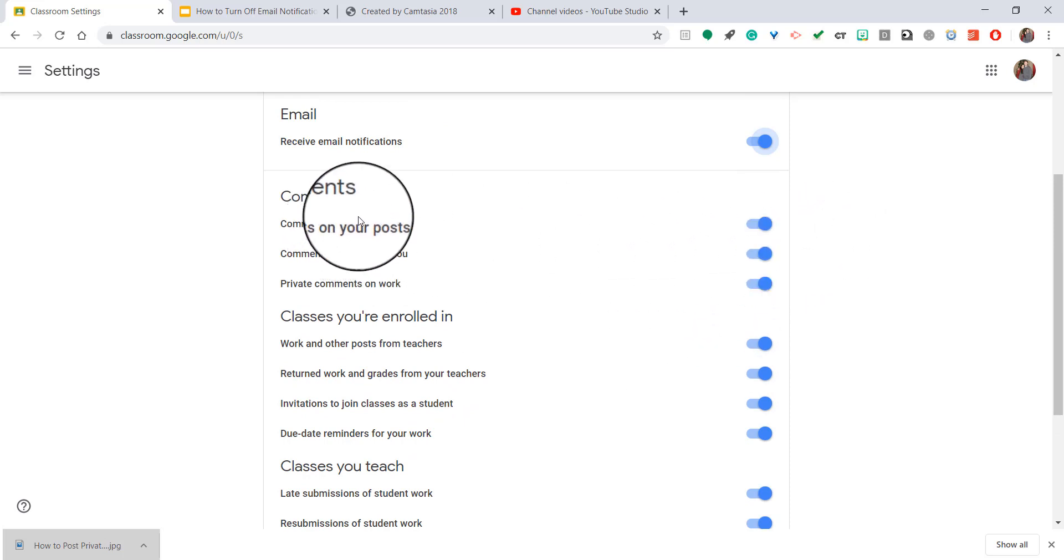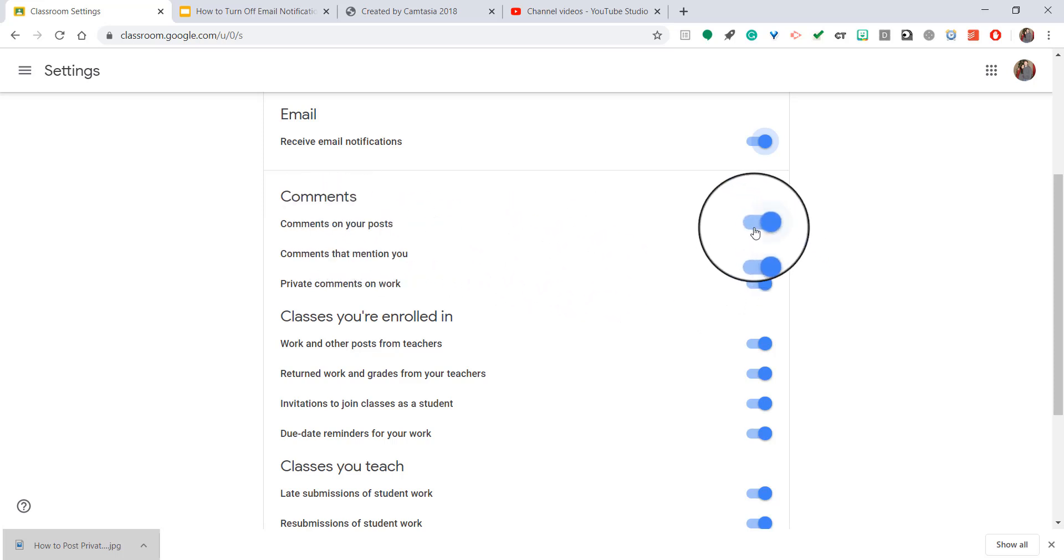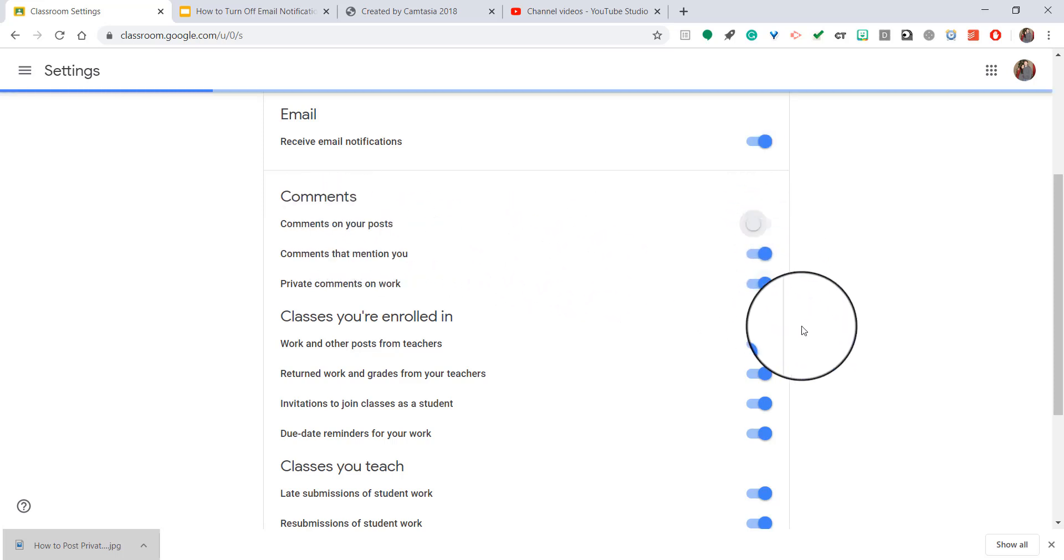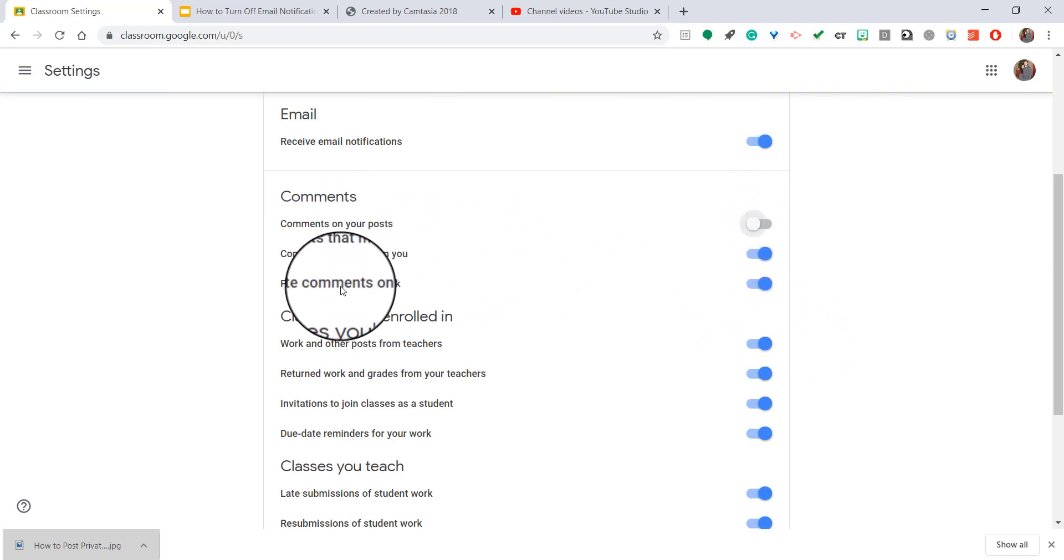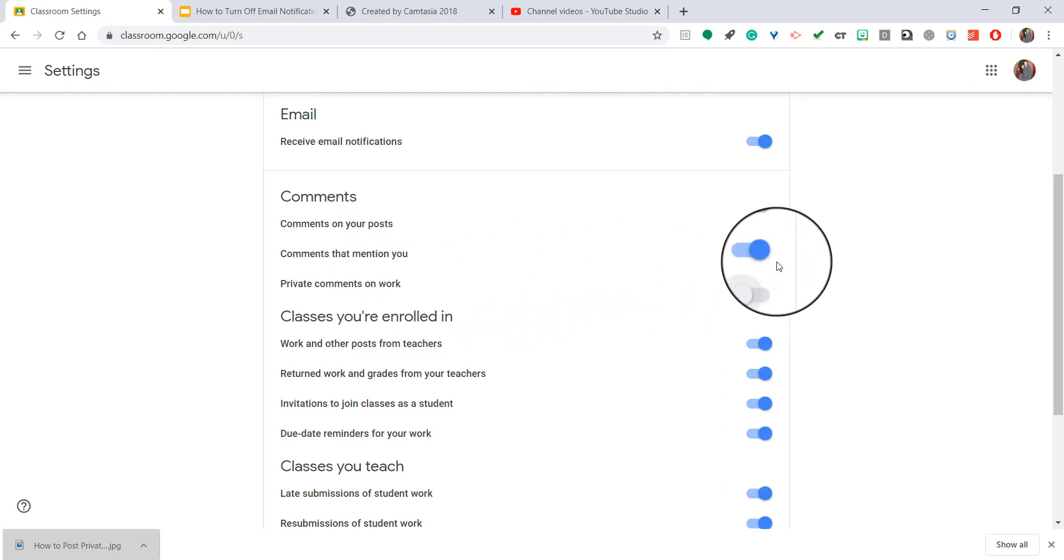So if you want to turn off email notifications for anybody commenting on one of my posts, I can turn that off. If I want to turn off private comments on individual assignments or work, I can turn that off.